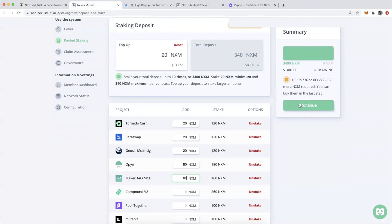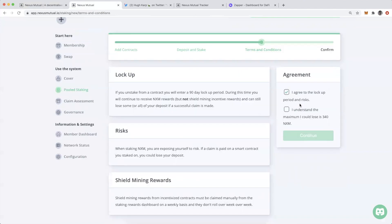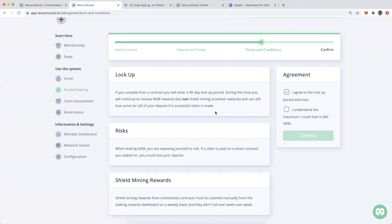If I hit continue, I am locking up my NXM for 90 days. If you unstake from a contract, you will enter a 90-day lockup period. During this time, you continue to receive NXM rewards, but not shield mining incentive rewards, and can still lose some or all of your deposit if a successful claim is made. So I better be prepared to use that NXM for up to 90 days.